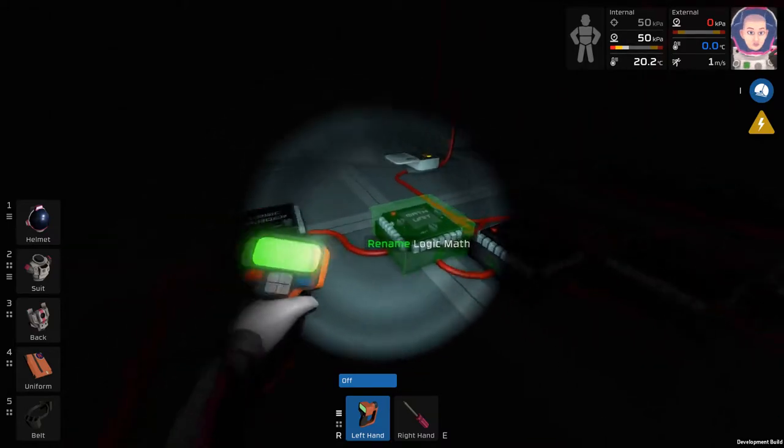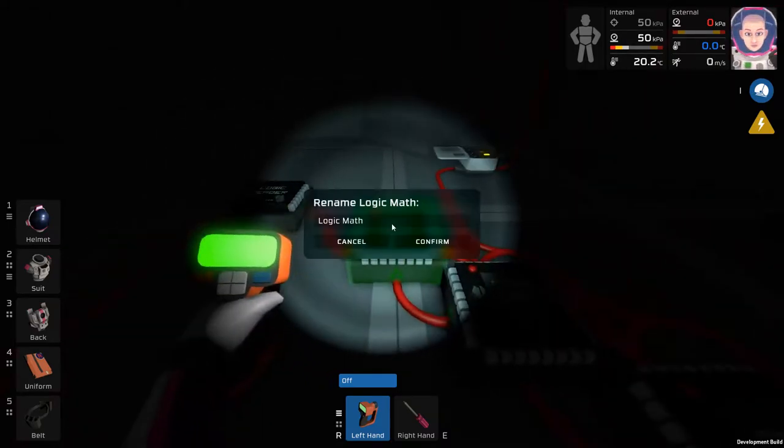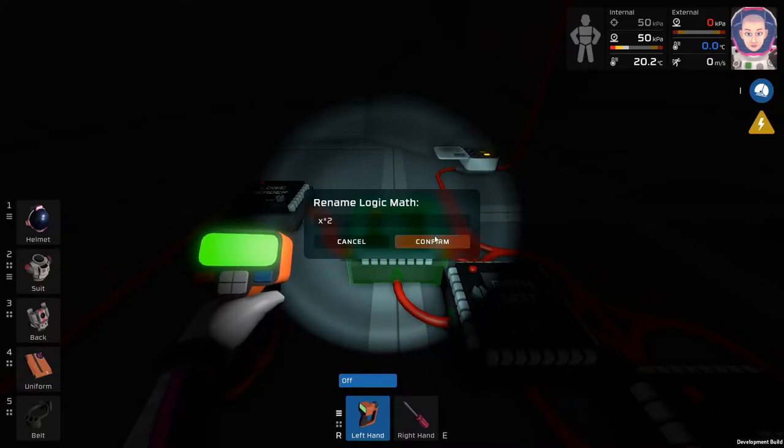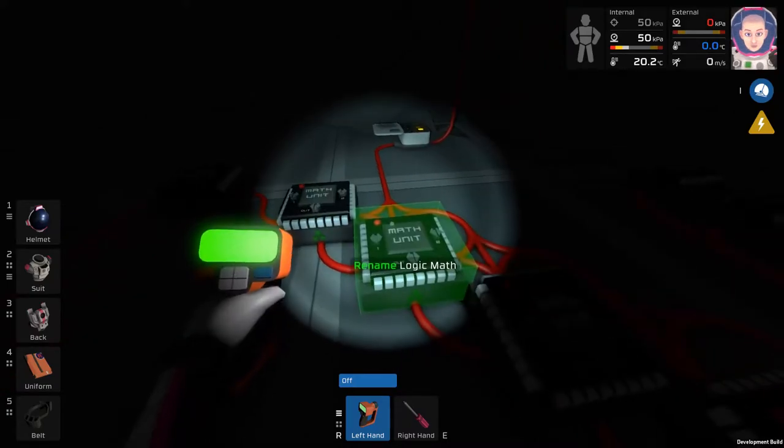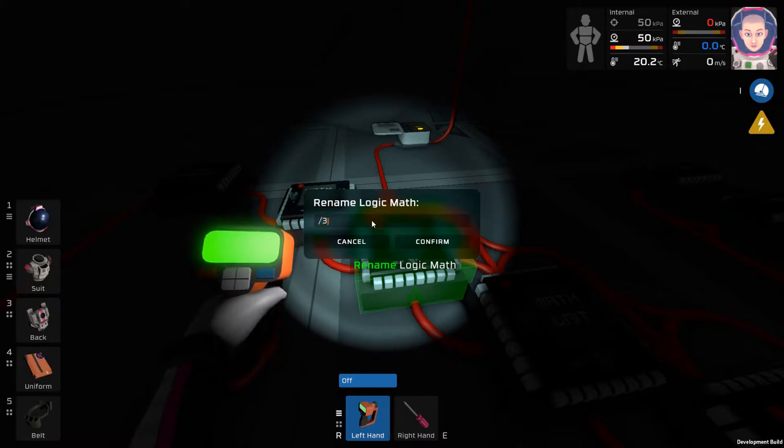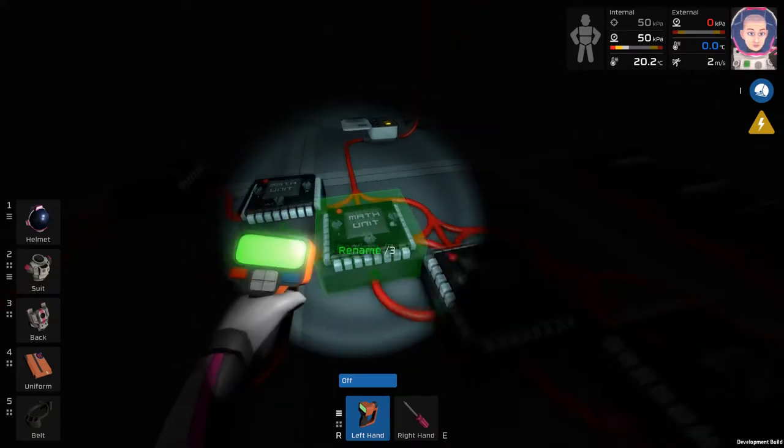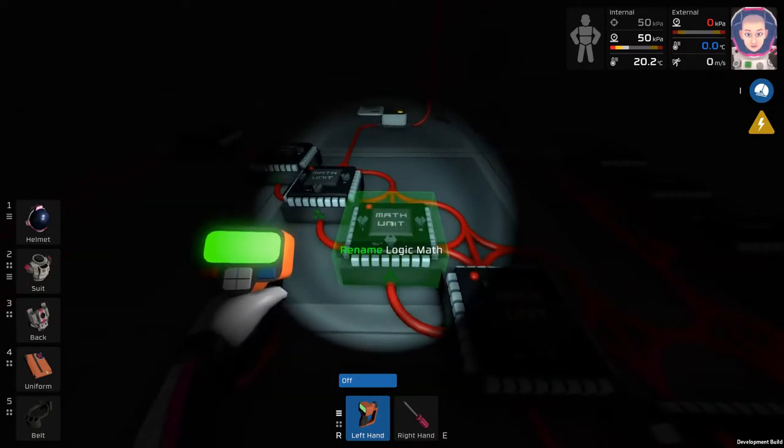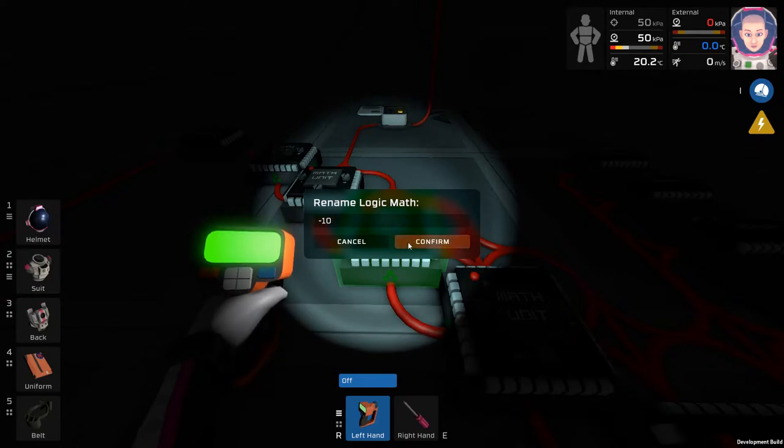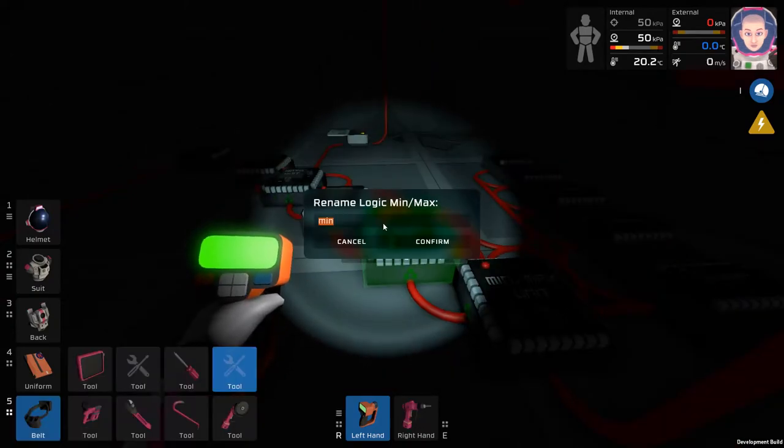Name the first math unit as x times 2. This is because you're taking the number from the Logic Reader and then multiplying it by 2. Name the second math unit divide it by 3. The third math unit, minus 10. Now you should realize, this doesn't actually do anything other than help you with namesake.